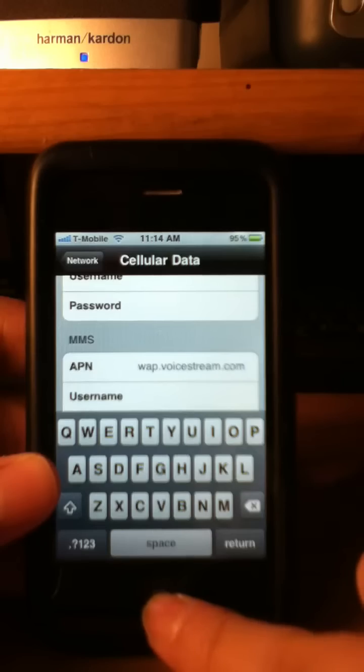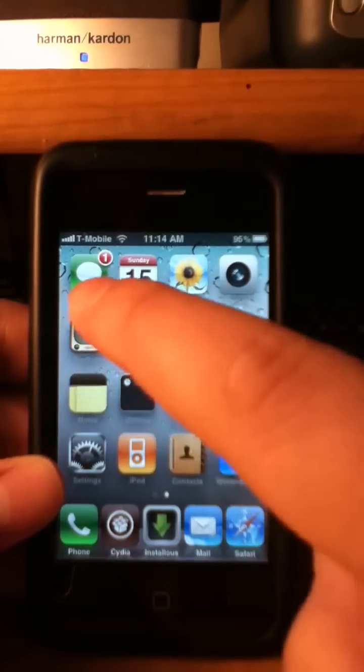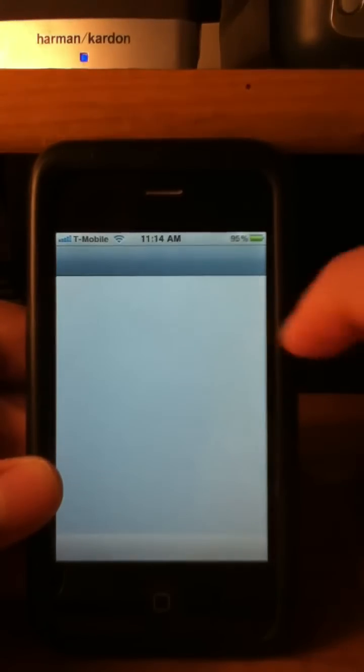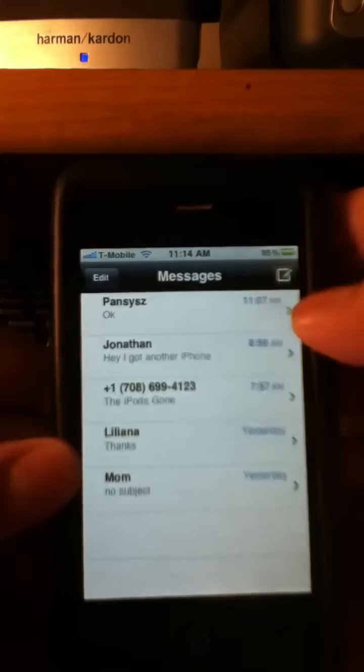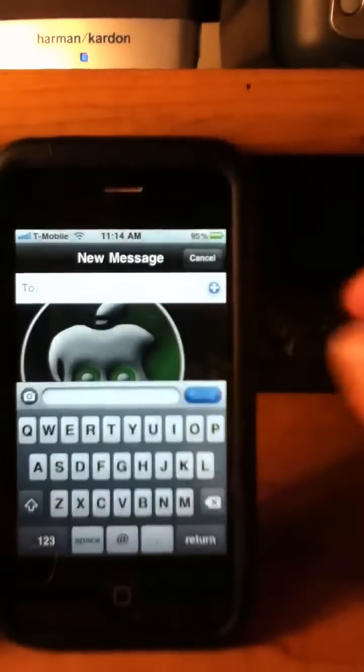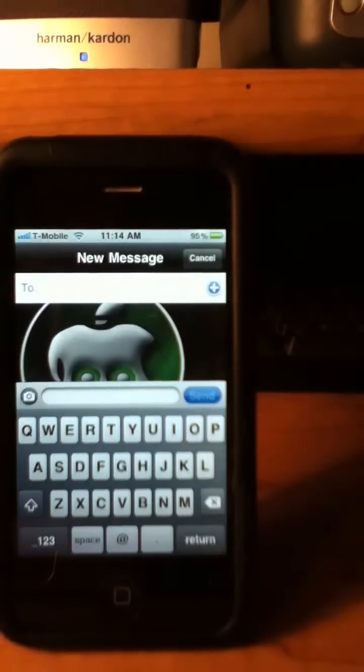So once you are done, press the home button. To see if you have done it right, go to your messages. And then press new message. It will be right here, the little icon.